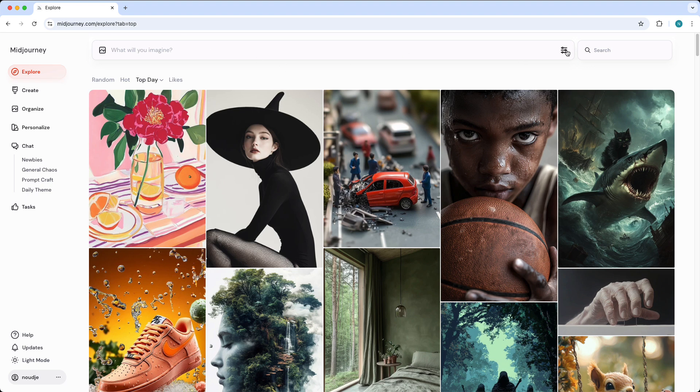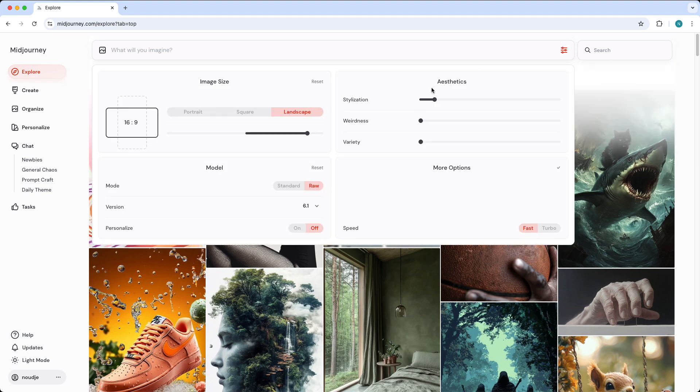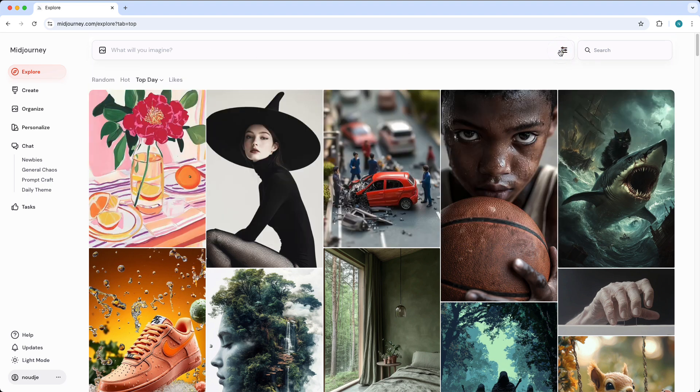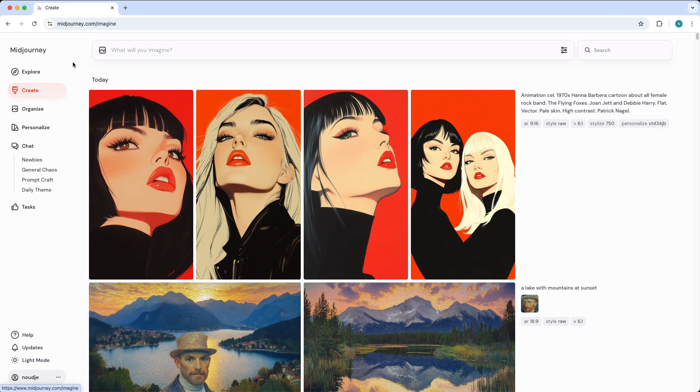You can tap on those filter settings over here. And I personally prefer this over the discord version. Then you can go to create and this is where all of your images will go.